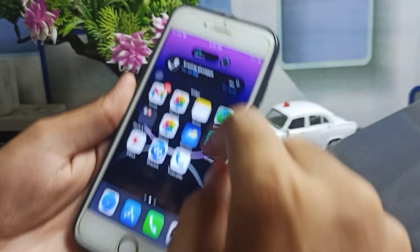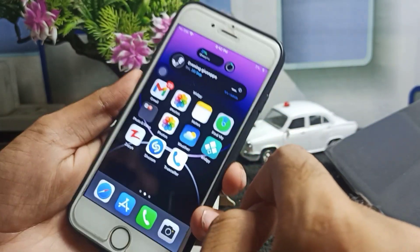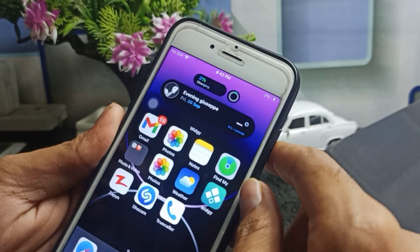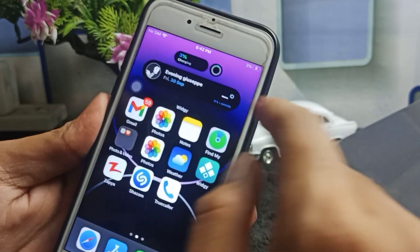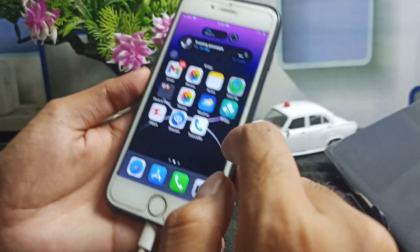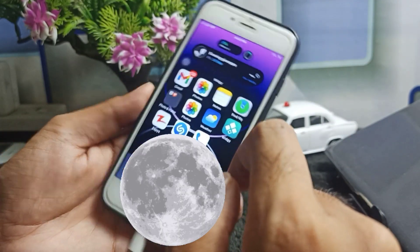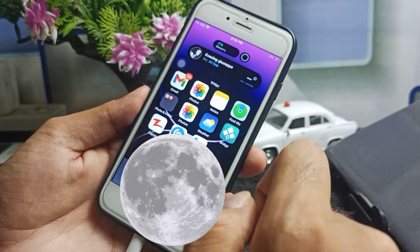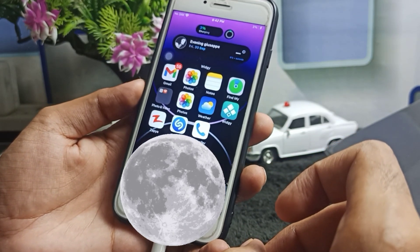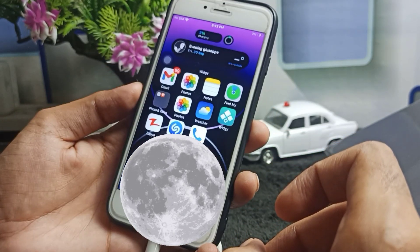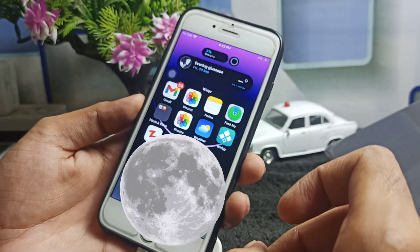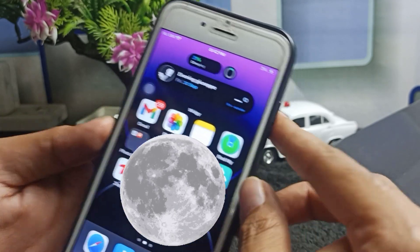Right now I am using only iPhone 6s and I am using Dynamic Island on it, and it is very amazing. You can use this feature in your any iPhone — if you have iPhone 5s, 6, 6 Plus, 7, 8, XR, any model, iPhone 11, 12, 13 — you can use this feature.